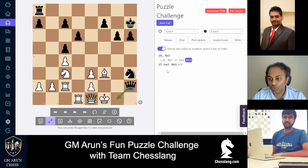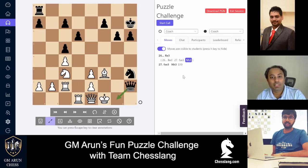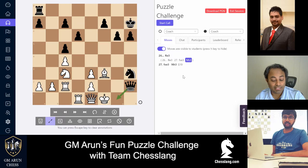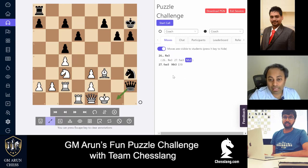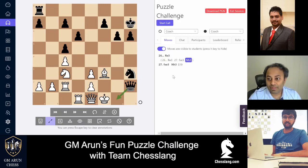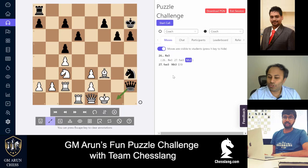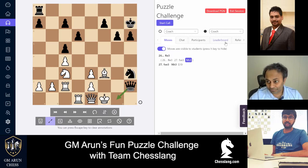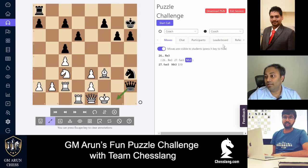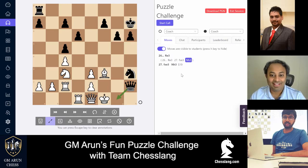Once again we can show these moves to the students and help them understand the position much better. To all the coaches and academies using this website — the website has amazing features to help students understand, make things easier for them, and also easier for coaches to express their thoughts and ideas. ChessLang has built an amazing product and everyone should really take advantage of this. As I spoke with Arun Srinivas, the CEO of ChessLang, he mentioned there are more interesting features coming up. I'll catch you all in another video with that. Until then, take care everyone — goodbye.